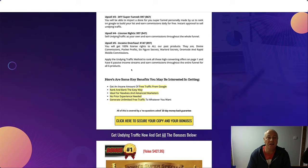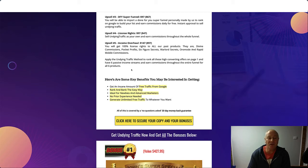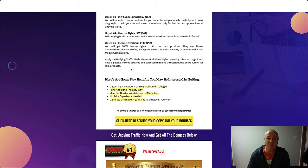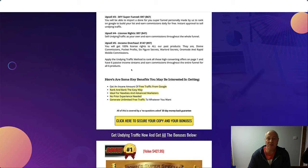Upsell number four is License Rights, $97 with a $47 downsell. You can sell Undying Traffic as your own and earn commissions throughout the whole funnel. Upsell number five, Income Overhaul, is going to cost you $147 with a $97 downsell. You'll get 100% license rights to all our past products: Divine Commissions, Pocket Profits, Six Figure Secrets, Warlord Secrets, Automode, and Rapid Mobile Commissions. Apply the Undying Traffic method to rank all these high converting offers on page one and have six passive income streams, earning commissions throughout the entire funnel for all six products.